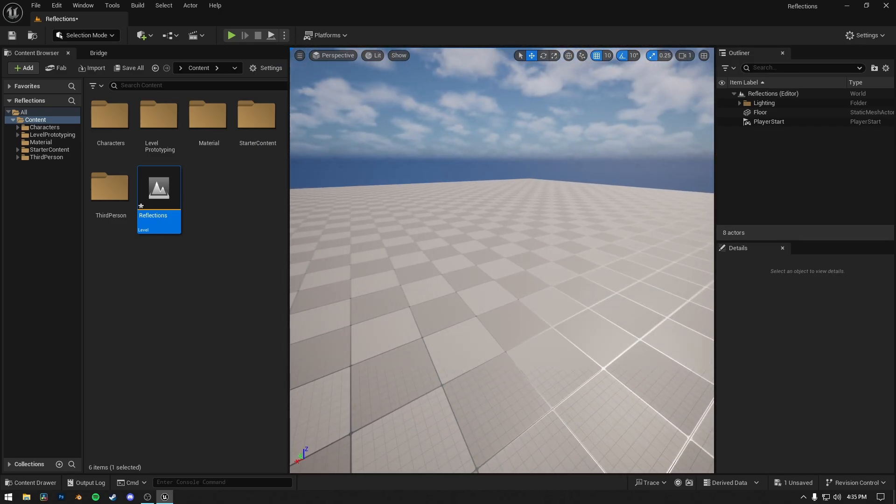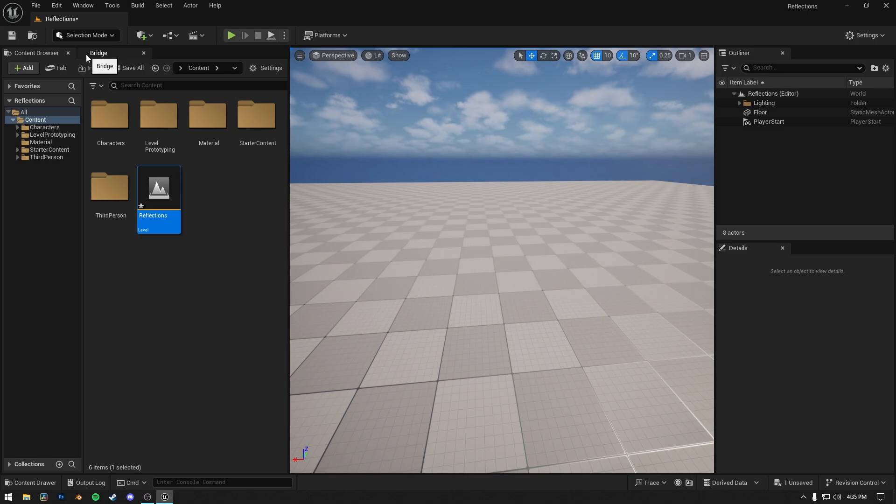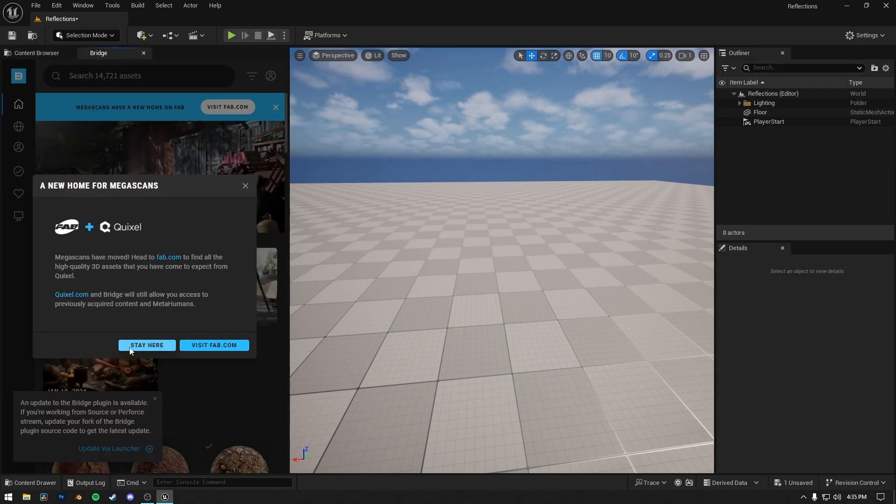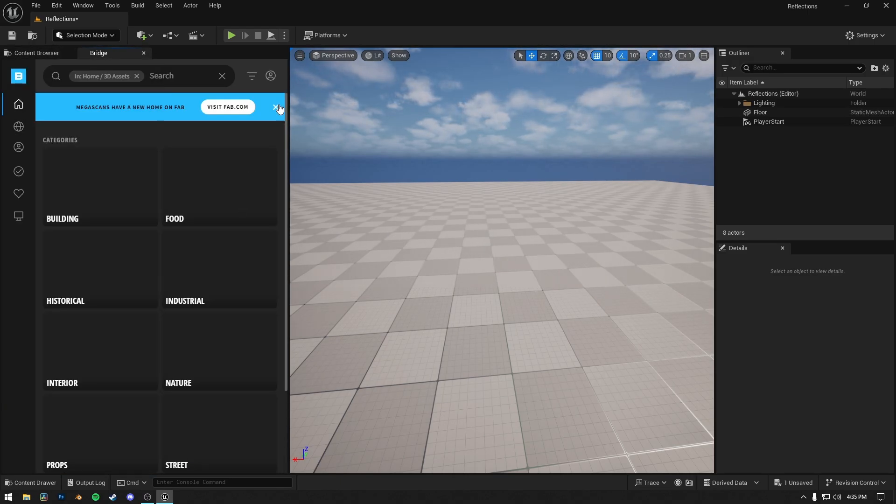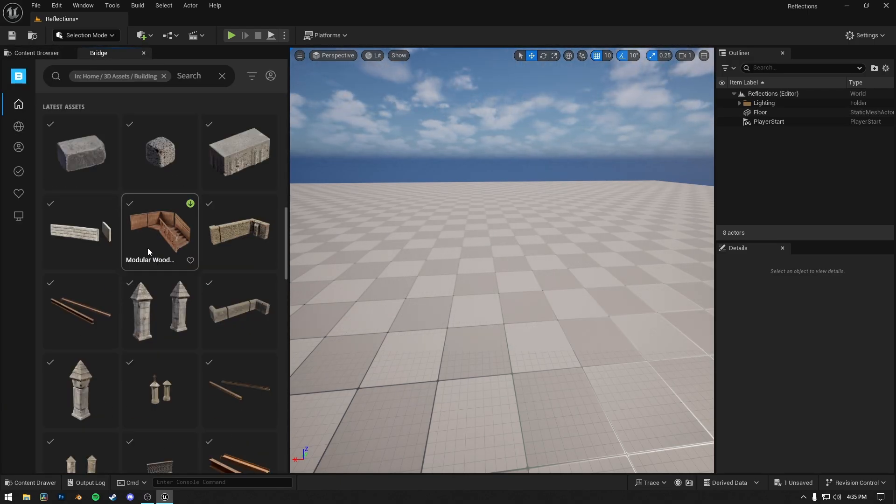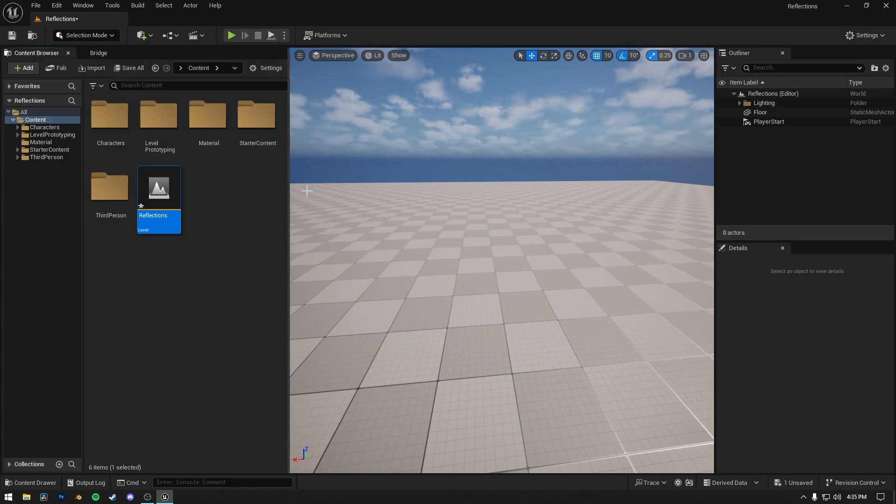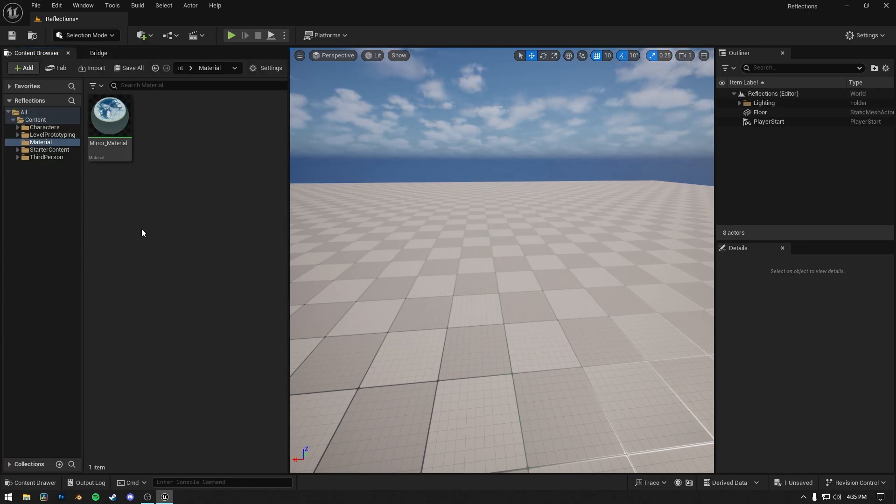Let's make a perfect reflection of a mirror inside Unreal Engine 5.5. First I will download a simple asset from Quixel Bridge, and also we need a mirror material. I already have one, but for you I will create the mirror material again.